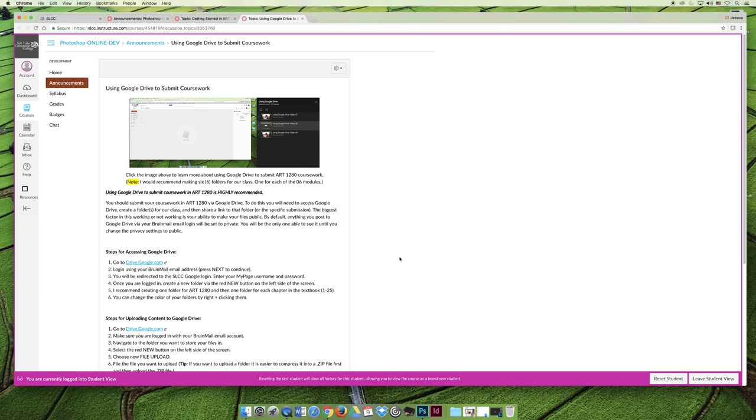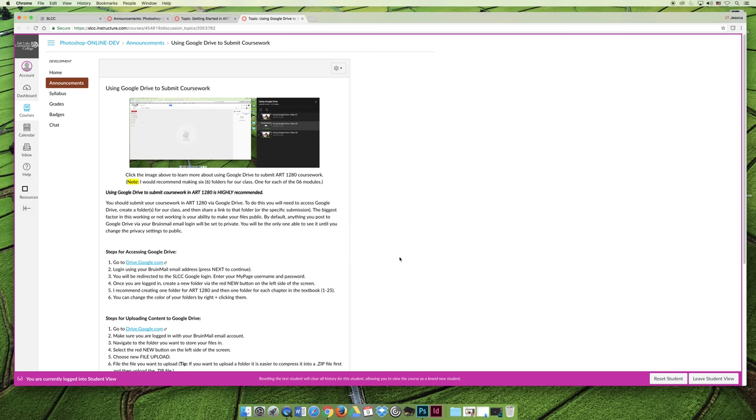And then the last announcement are the steps needed to use Google Drive to submit your coursework. Canvas is a learning management system that allows us to present courses and course content and really cool awesome stuff, and I really like Canvas a lot. But one of the things that I don't like about Canvas is it has really slow upload times. It could take forever to upload files, and they kind of don't want students to save huge files to Canvas.